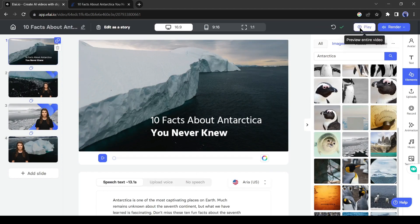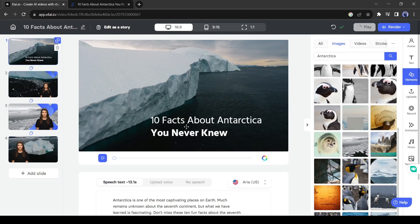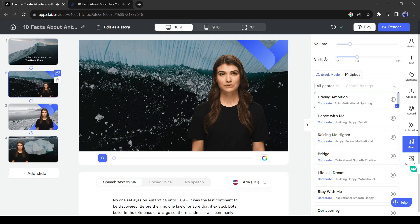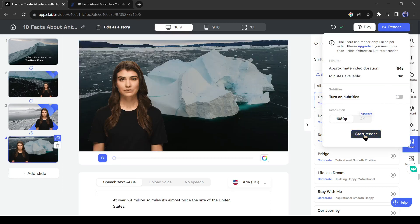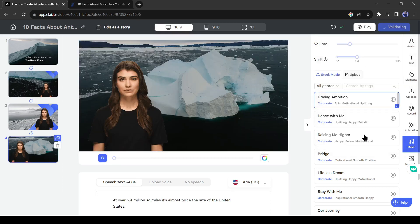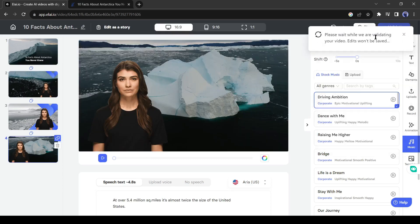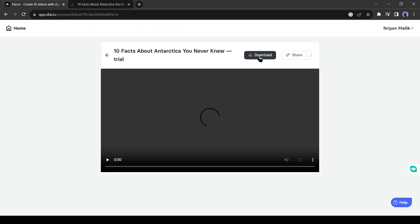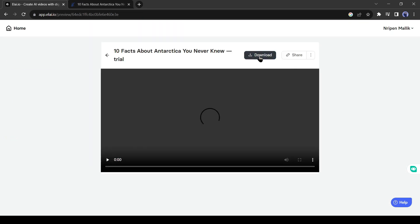After all is set, you can see a preview of your video. If you are satisfied with your video, hit the render button to generate the final video. It will take some time to generate. Let's fast forward this part. Alright, our video is ready. Hit the download button to save the video on your device.